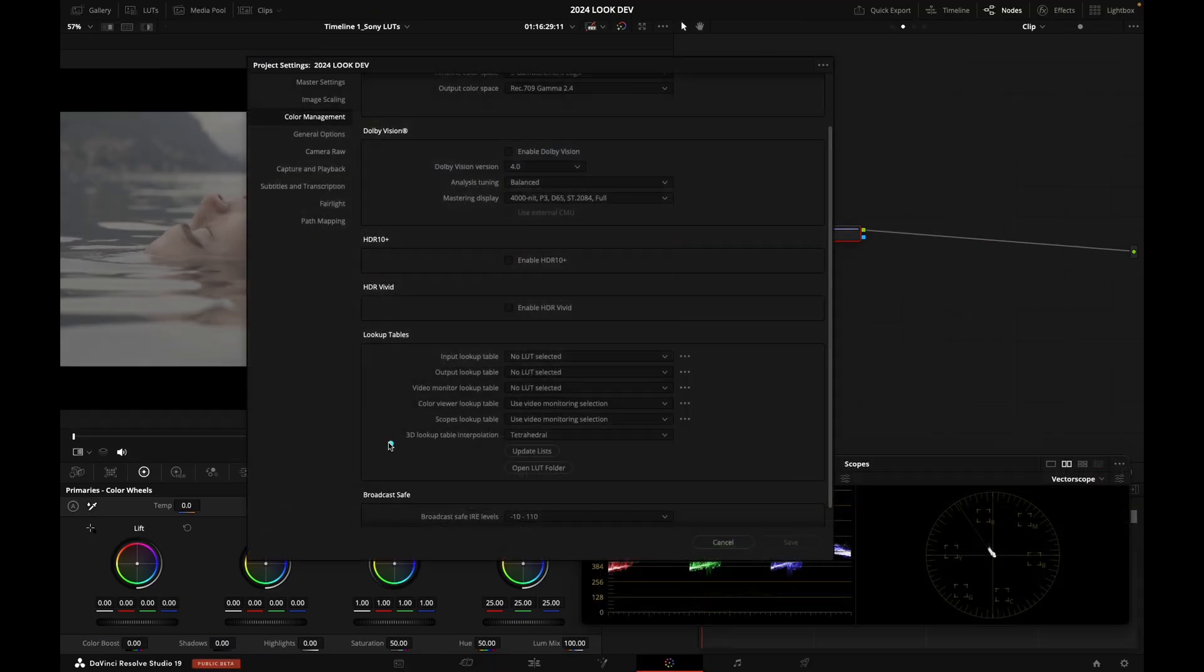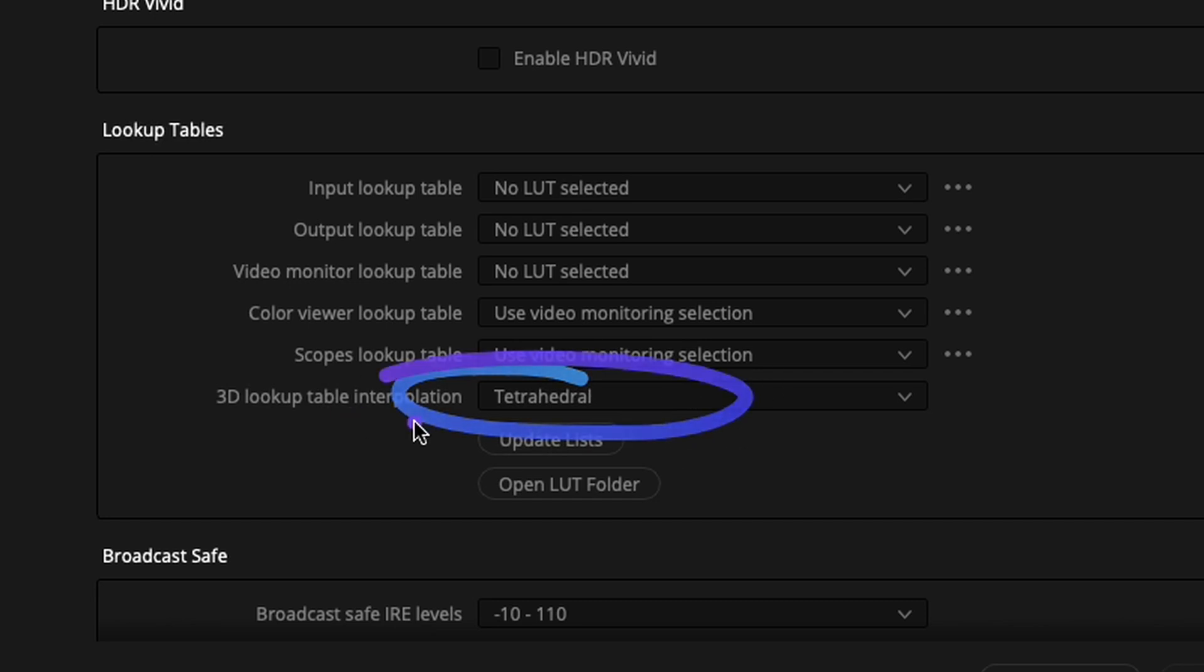Also, please change your 3D lookup table interpolation to Tetrahedral, because you're going to have more precision when you're using the LUT, and this is going to result in better rendering quality of your images.